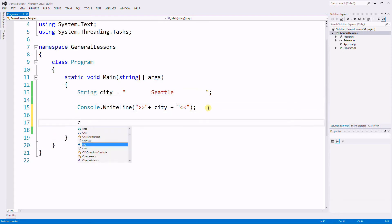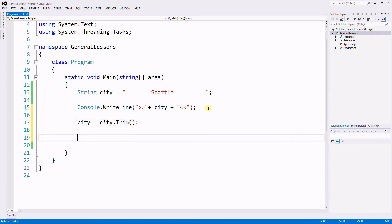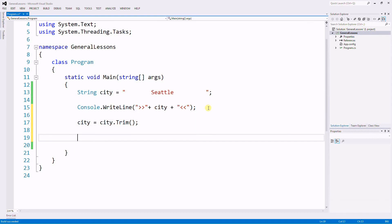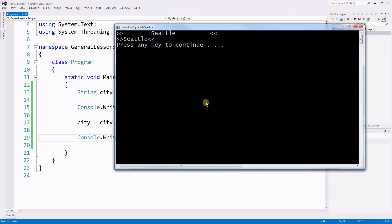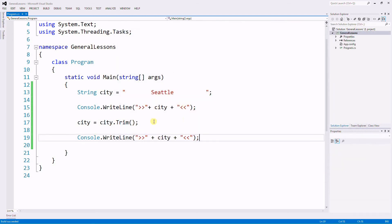So the first one, let's use the Trim function and then we're going to display the Trim and then display the City variable again. So the first one had a lot of space in the beginning and the end and then we trim and no space in the beginning or the end. So that's the first function.